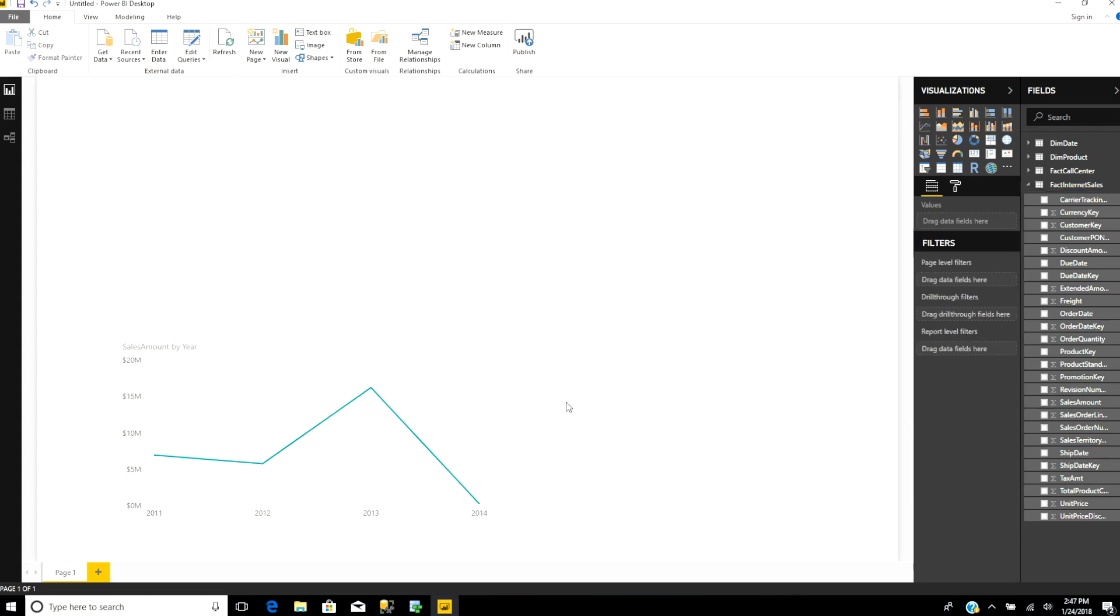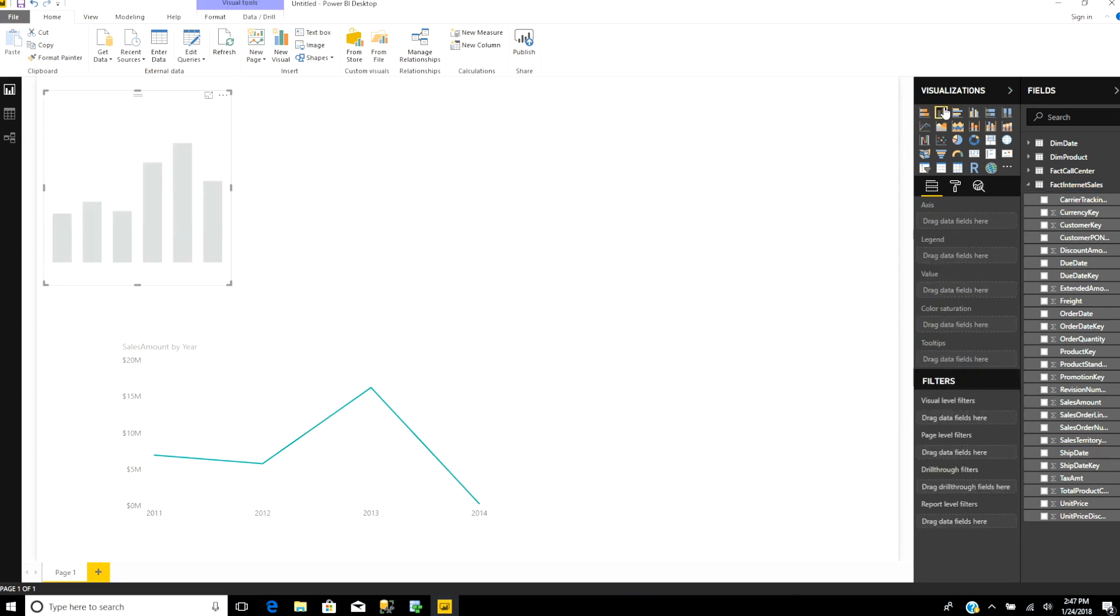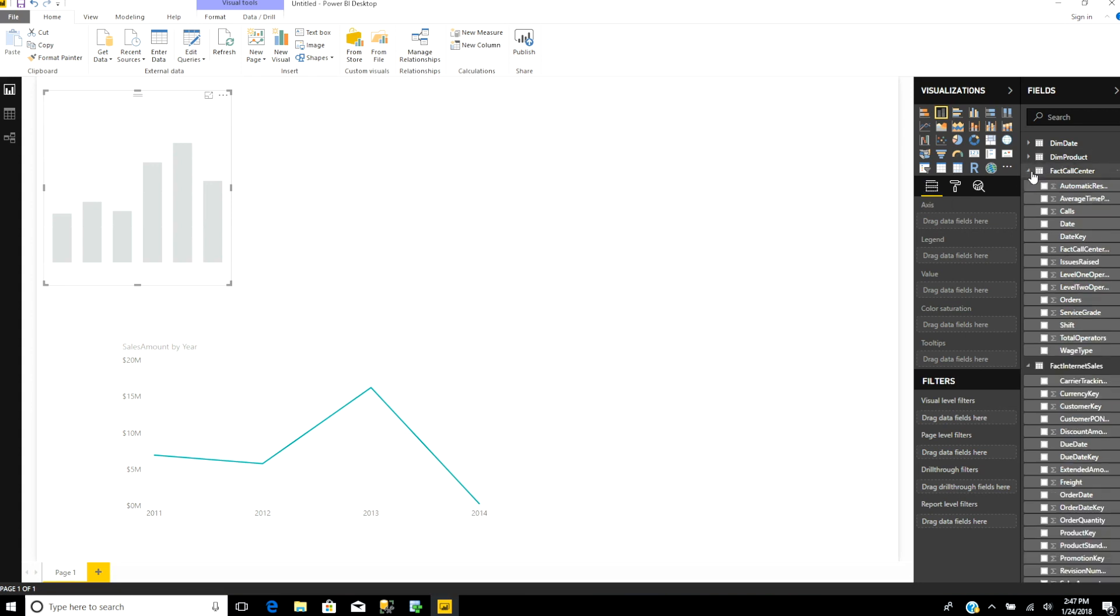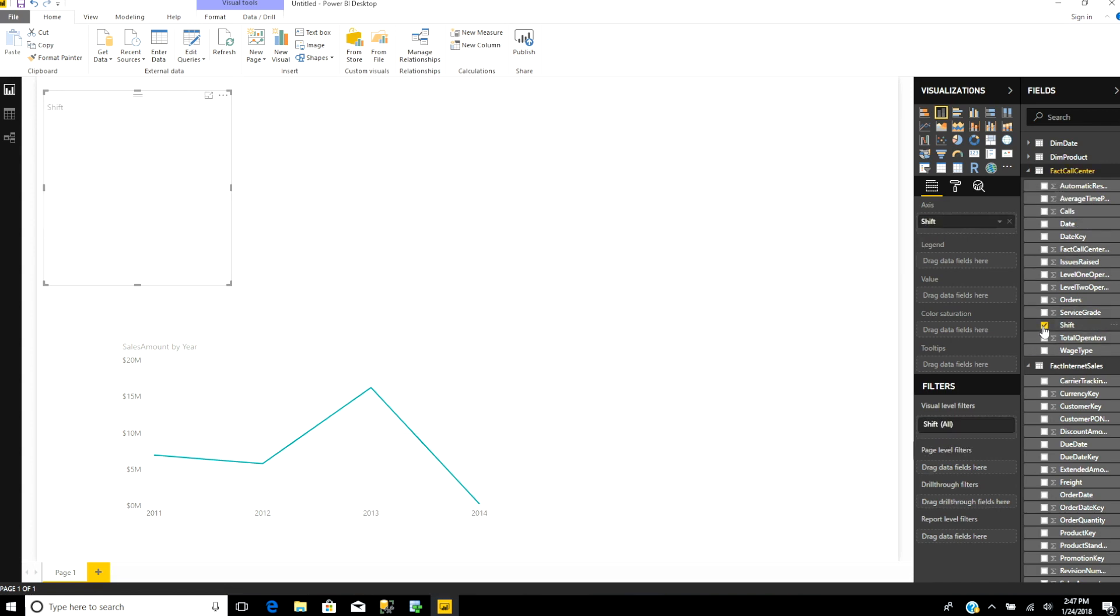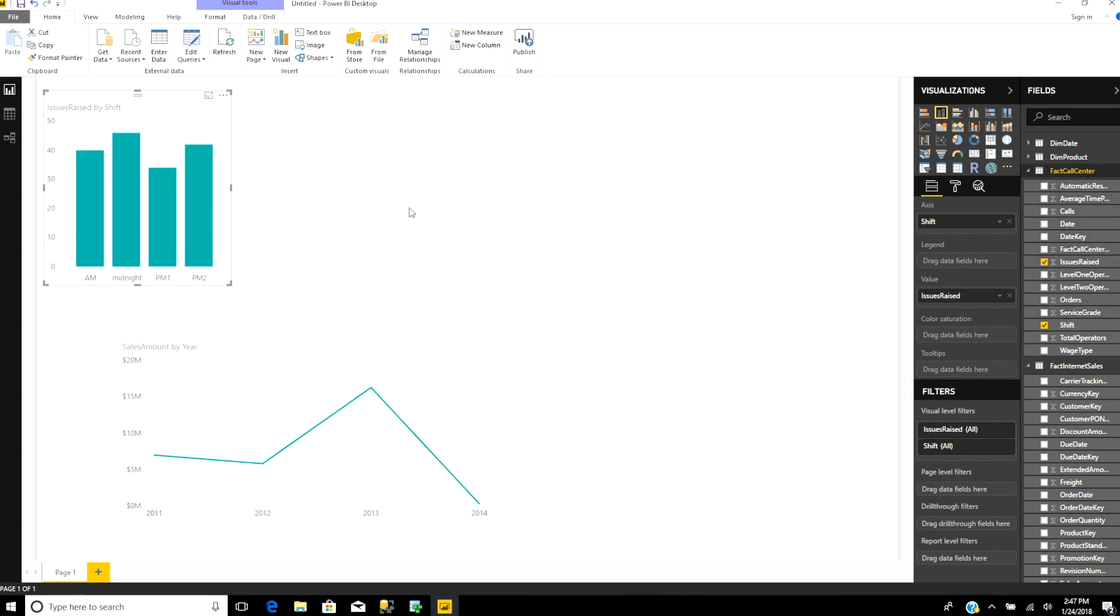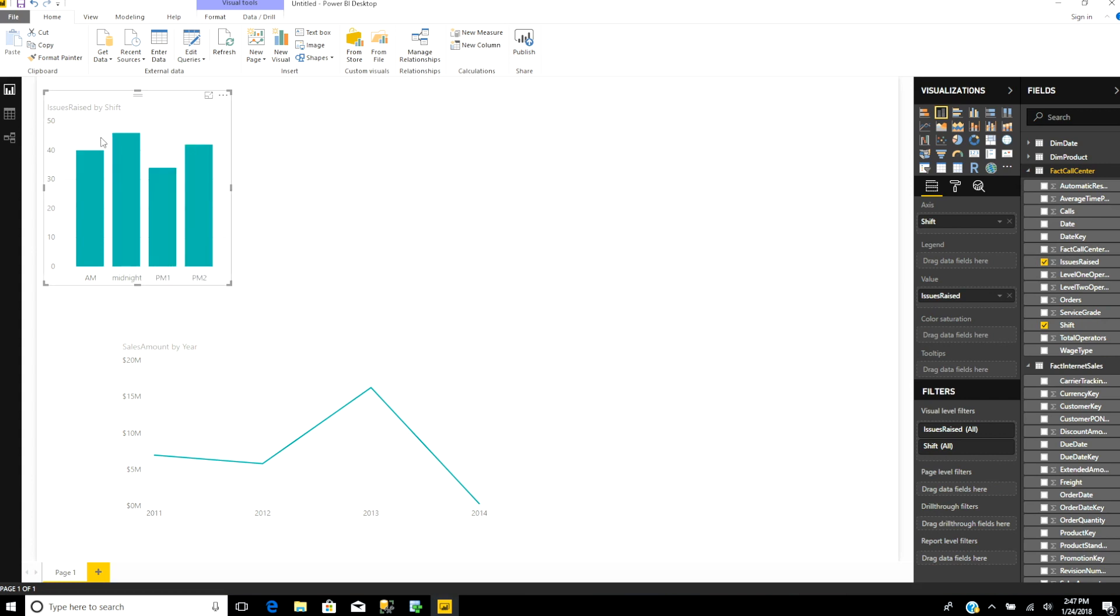Now I want a bar graph to see which complaints come at what hour. We're going to look at the call center table for that. We want to see the shifts—morning shift, midnight shift, afternoon shift—and then issues raised. As you can see here, the most issues occur at midnight.